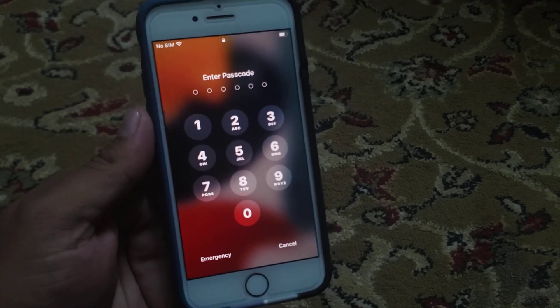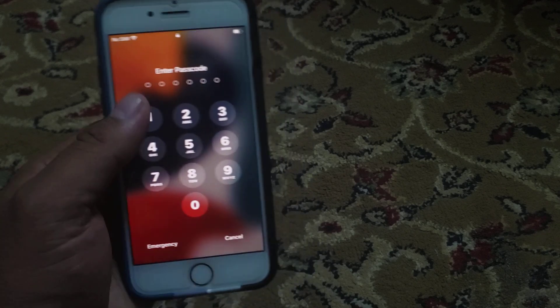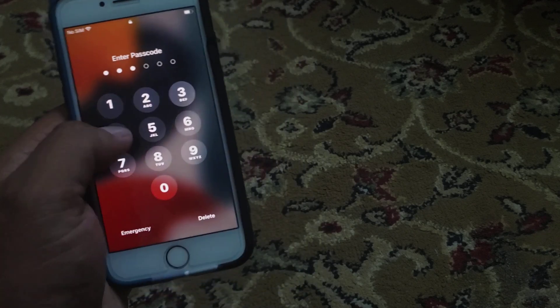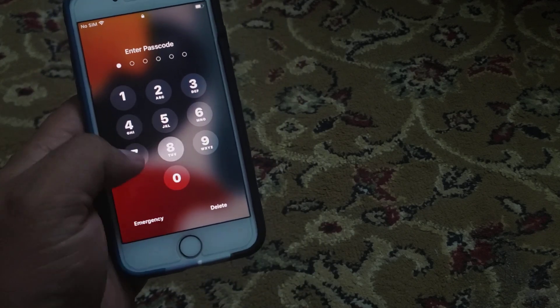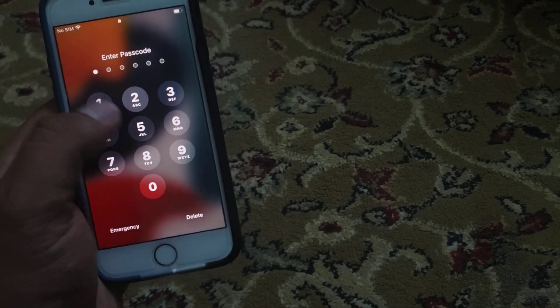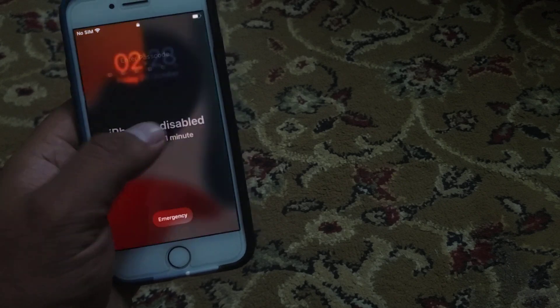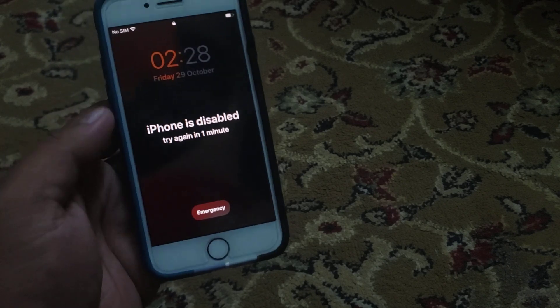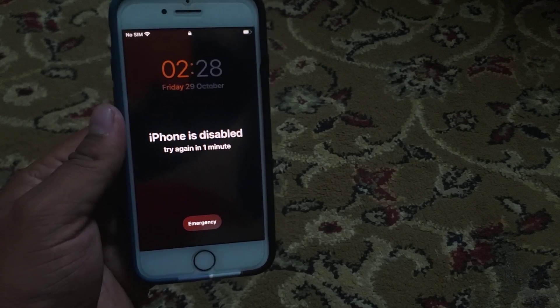You can see up here on screen, my iPhone is locked and the password is forgotten. How to unlock and reset iPhone without passcode and without computer.